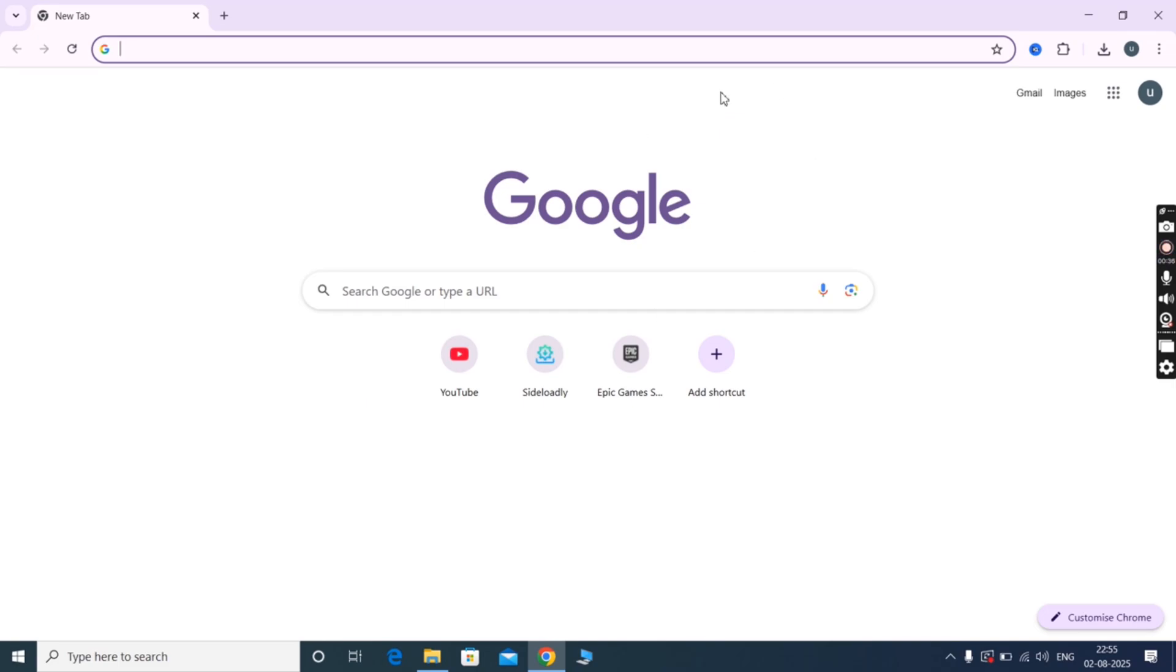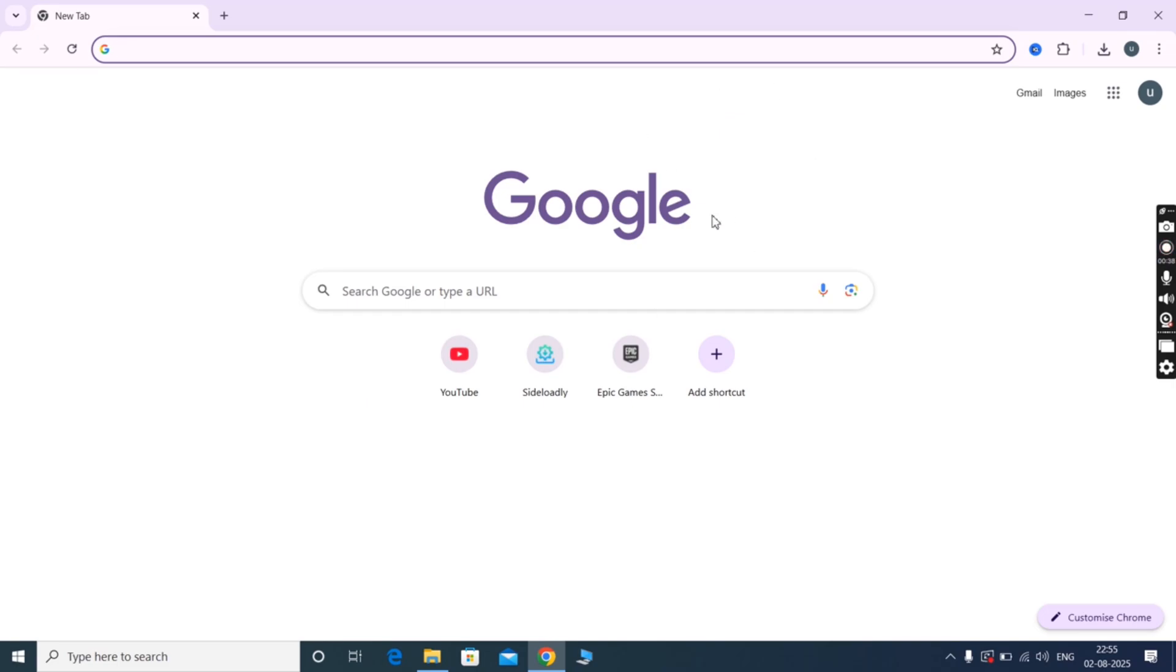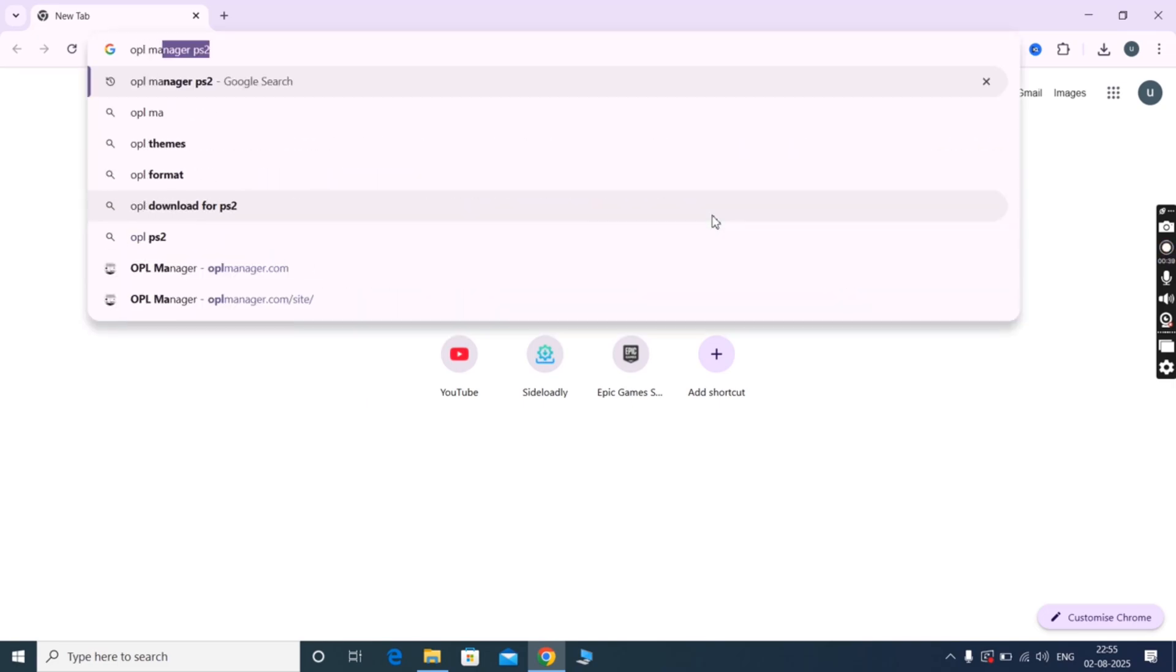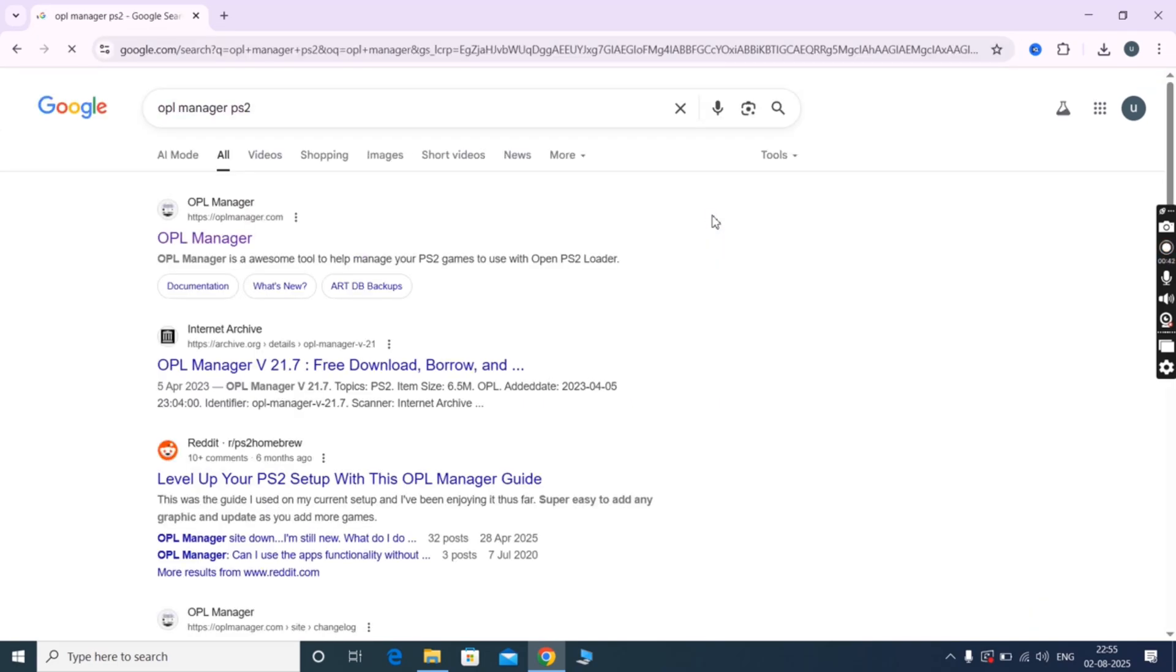First, open any browser and type OPL Manager, and visit the first website.